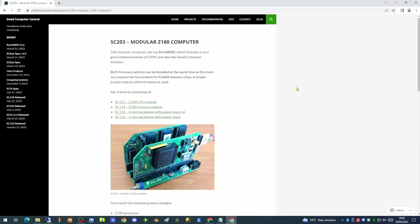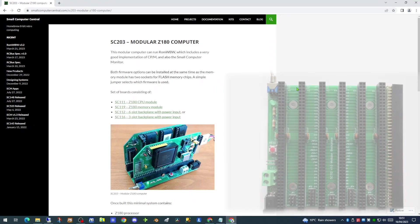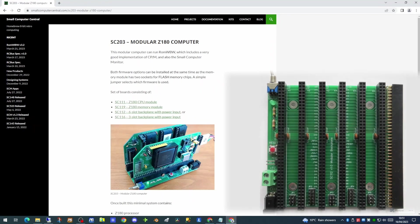The kit comprises three modules: the Z180 CPU module, the Z180 Memory module giving you 512K of RAM and 512K of ROM, and the backplane.